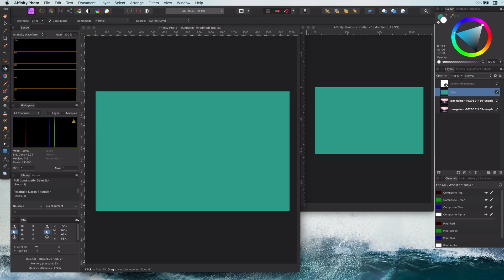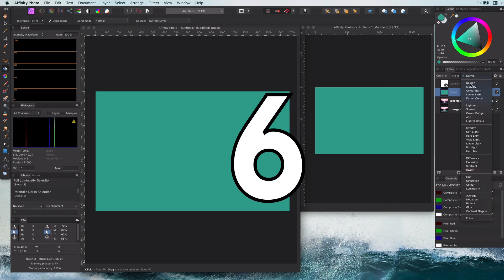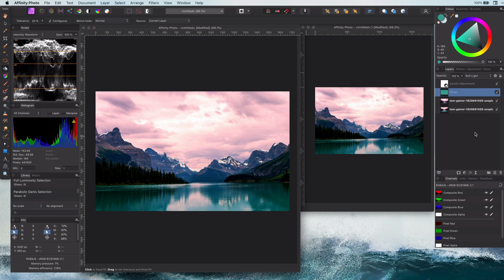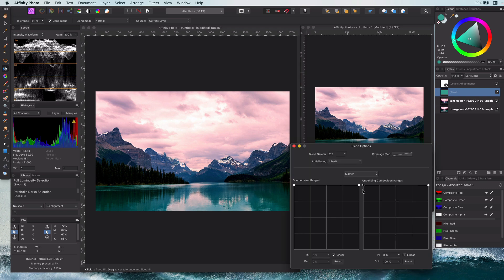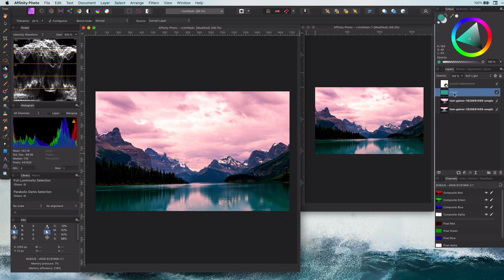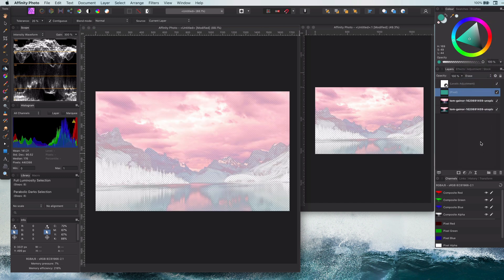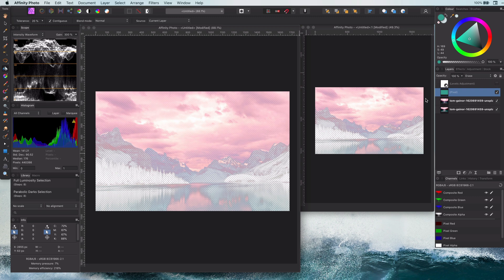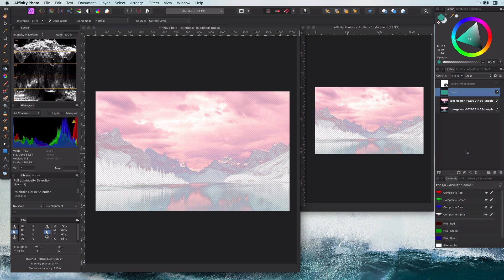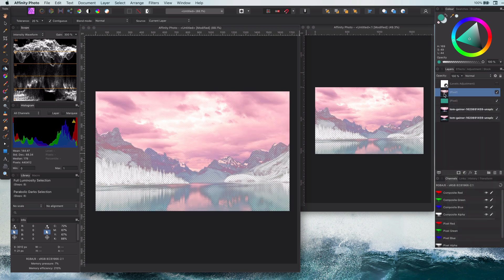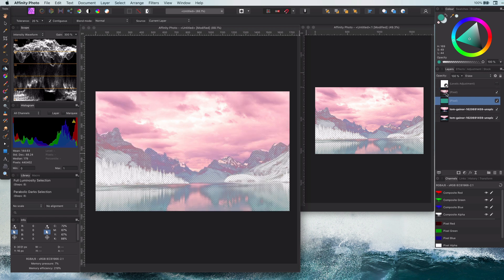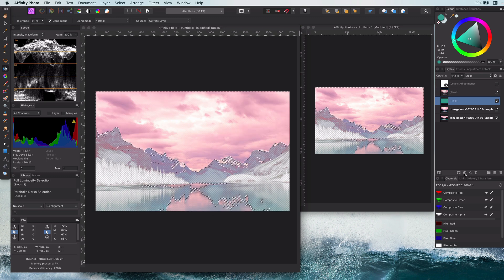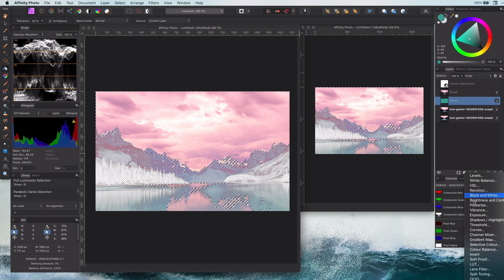The next tip, tip number six, is about creating a mask from a blend range. So let me apply the blend range to the pixel layer I just created by opening up the blend options. One way of creating a mask from this blend range selection is to put the layer into blend mode erase, which now will erase the layers below. By using the merge visible, we can create a new pixel layer. If we click on this layer with the Command key pressed, it will create a selection. This selection can be used to create a mask.